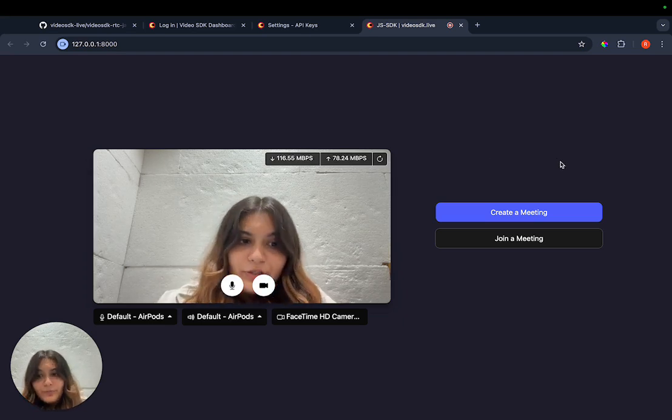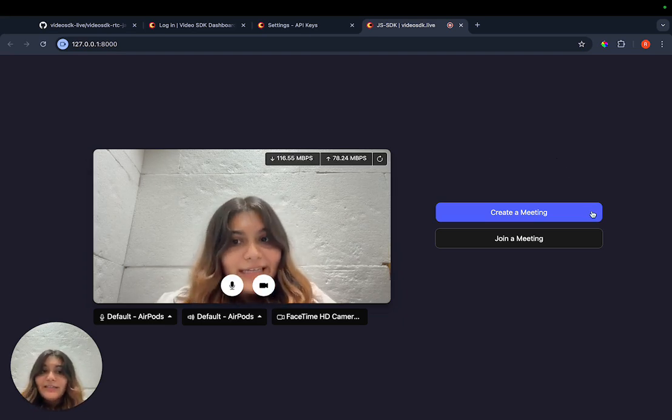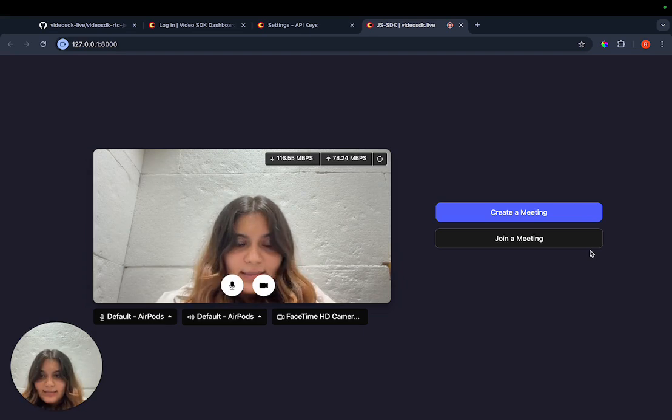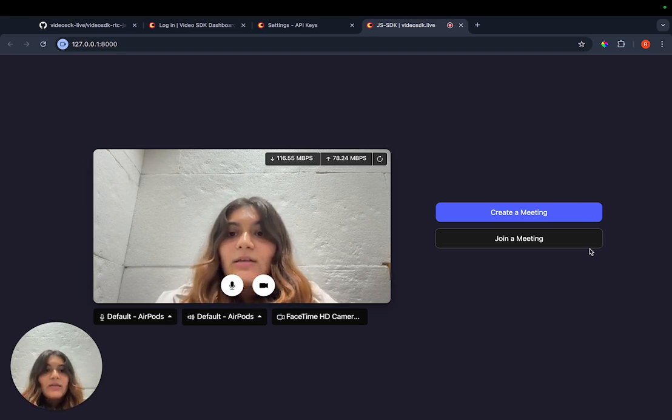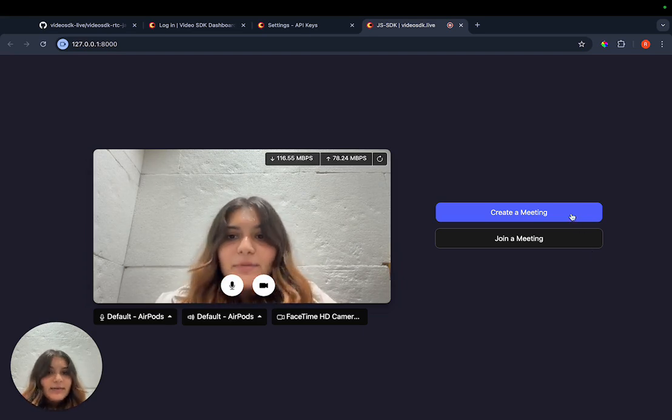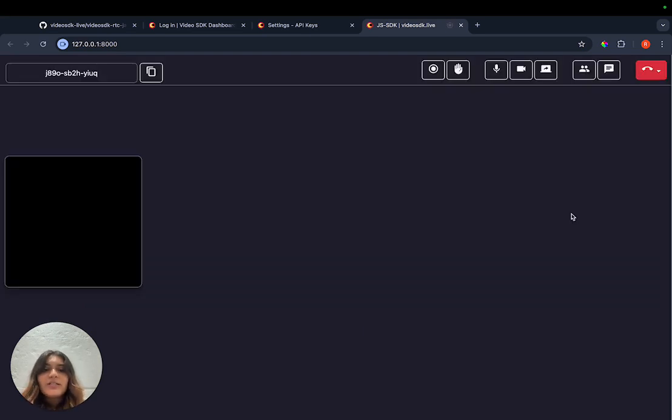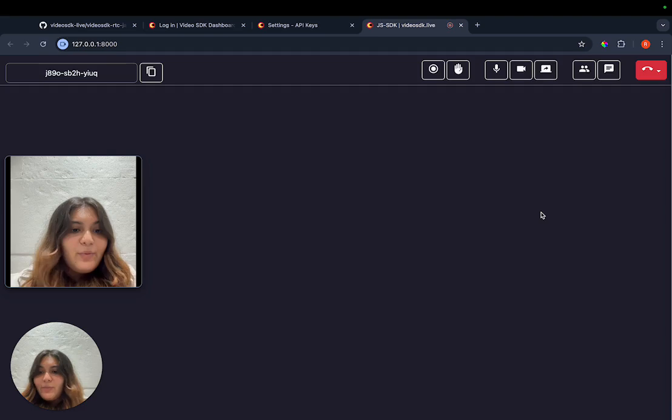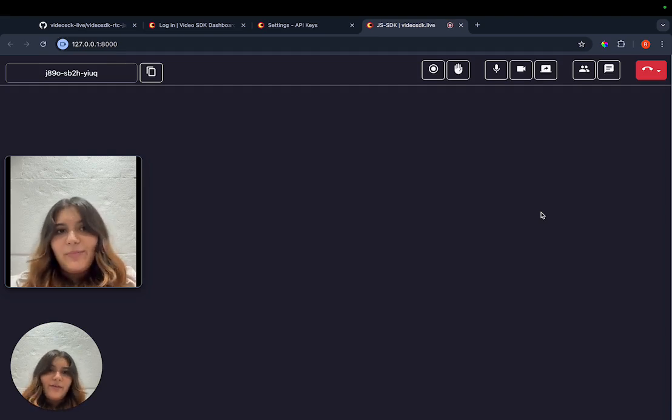Then you have an option to either create a meeting or join an existing one. For creating a meeting, you can just click the option here and we are in our meeting environment.